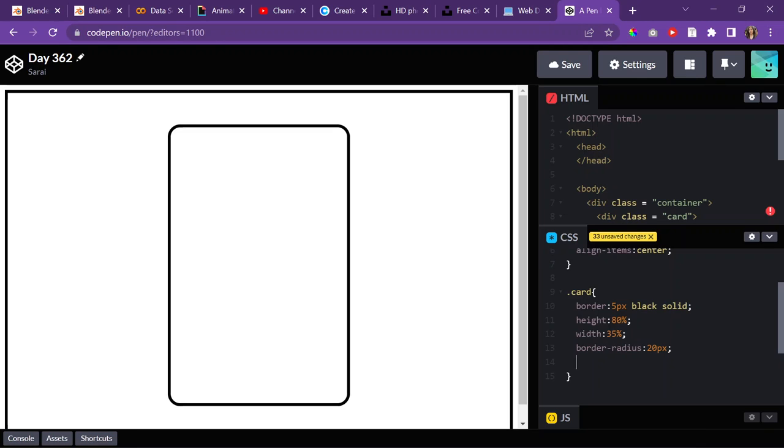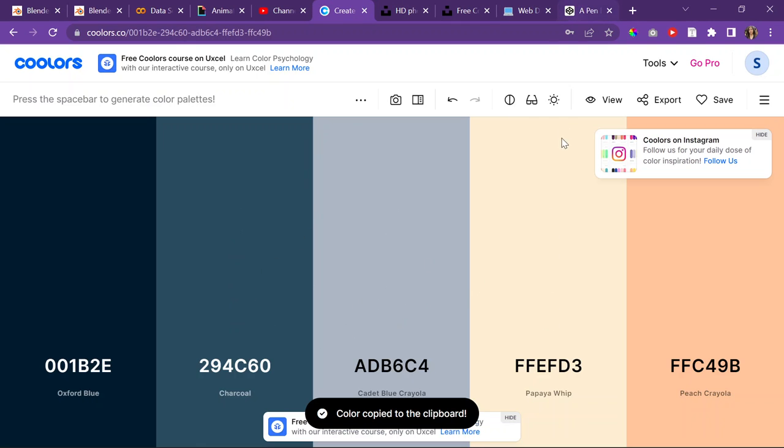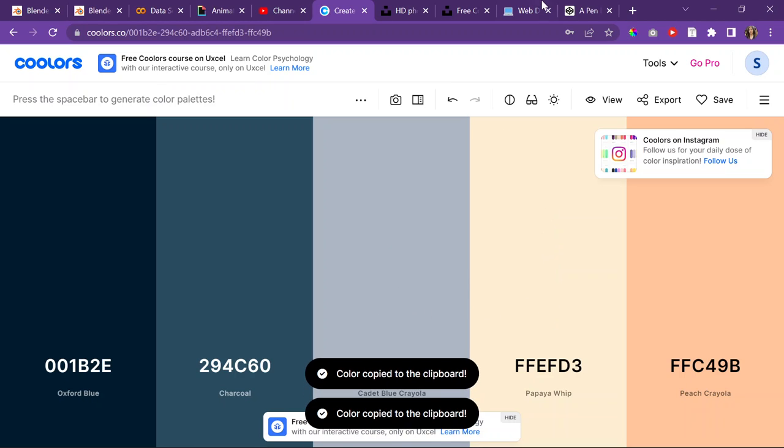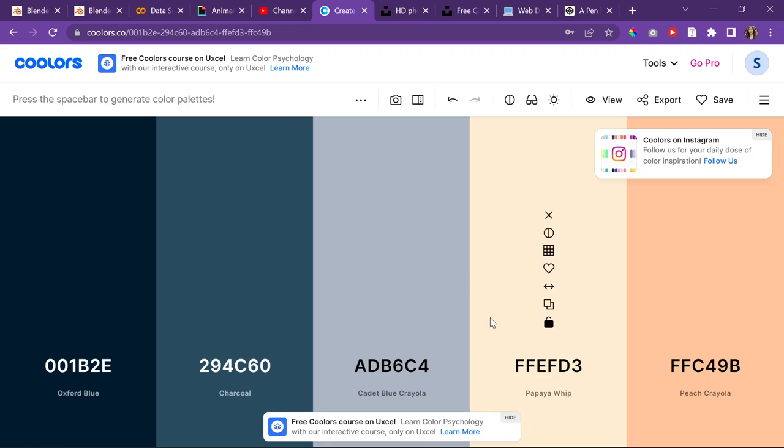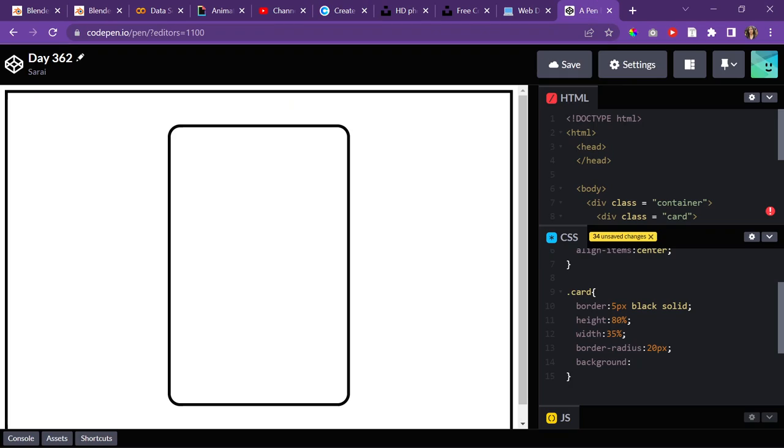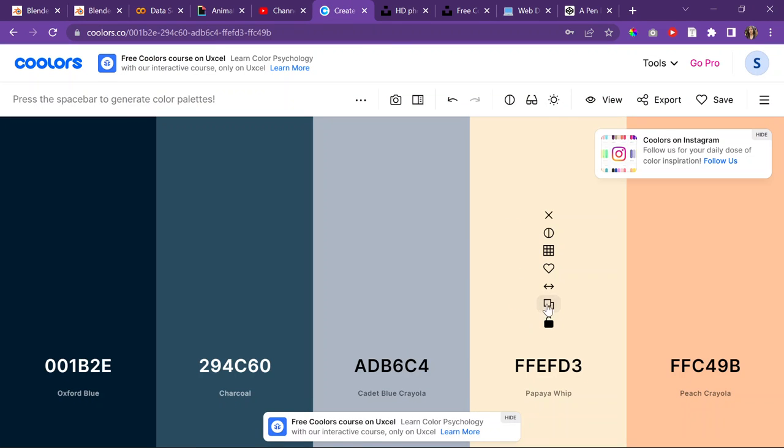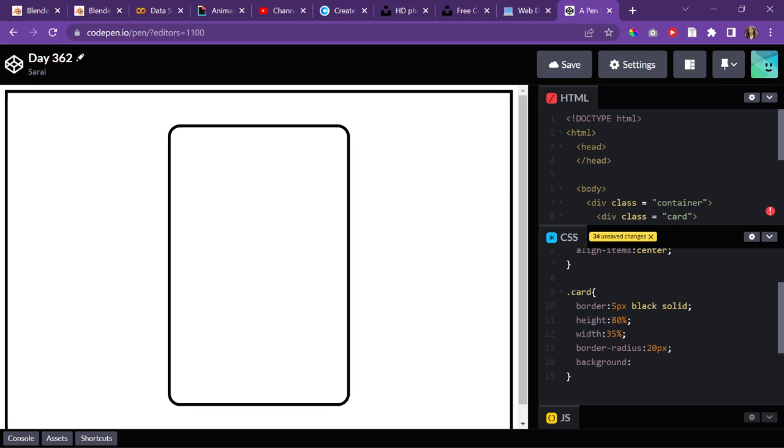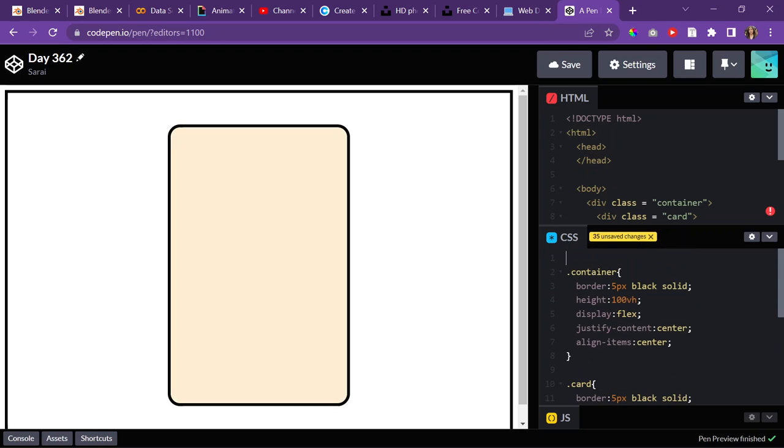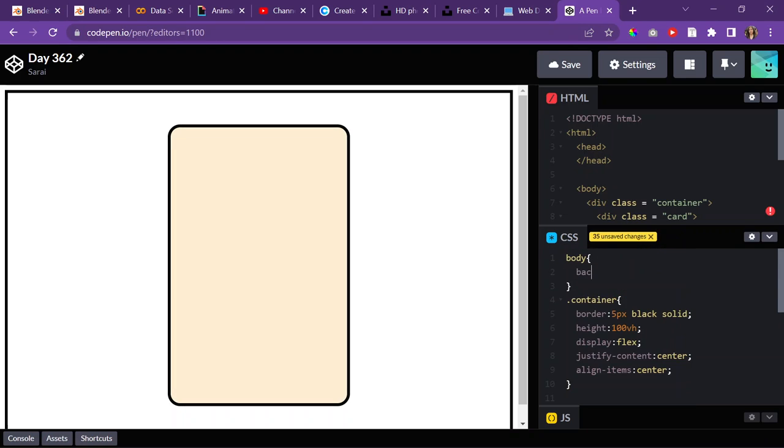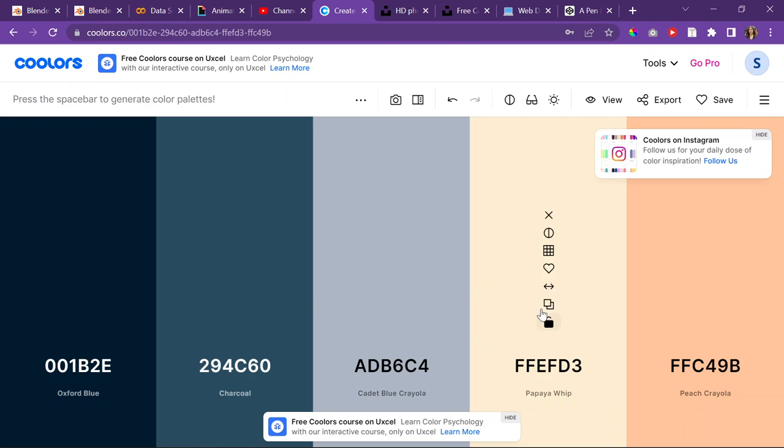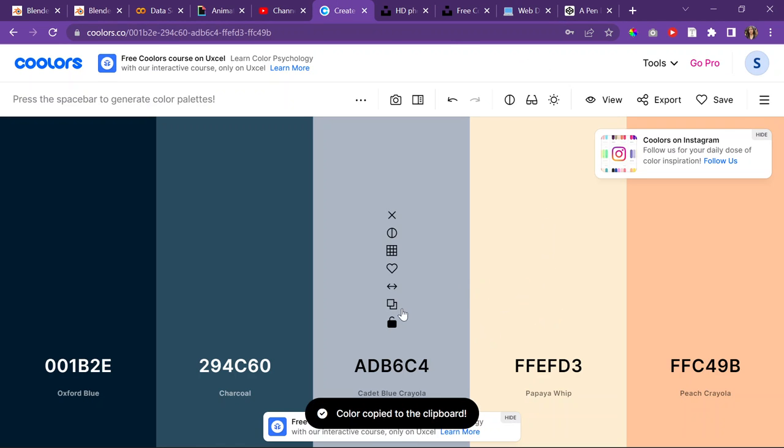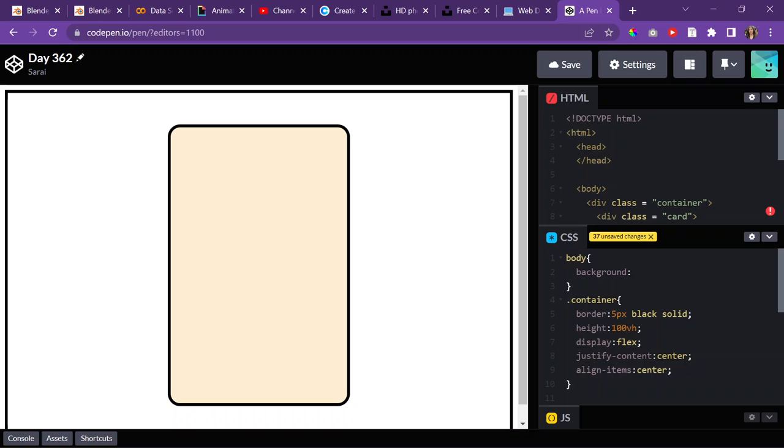And then I'll give it a background of, hold on, I have a color here that I picked out, something like this one maybe. And then for the body itself, I'll give it a background of this blue color.